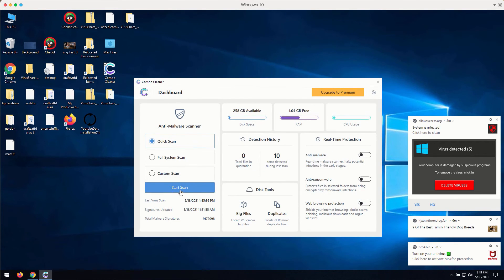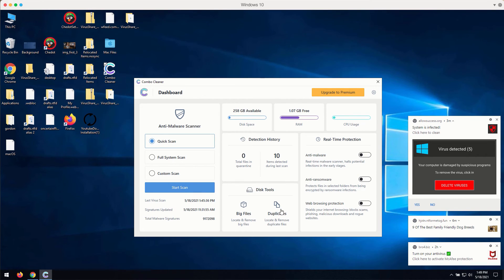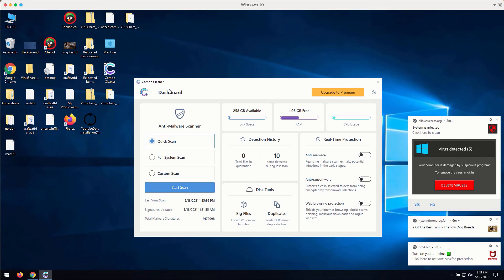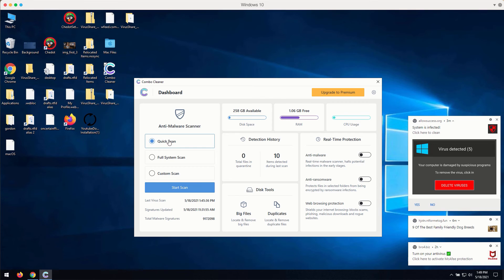There are some other good features in Combo Cleaner like big files and duplicates checker. You may consider using these features, but if you want to get your PC fully fixed or at least inspected, consider the quick scan in the trial mode.